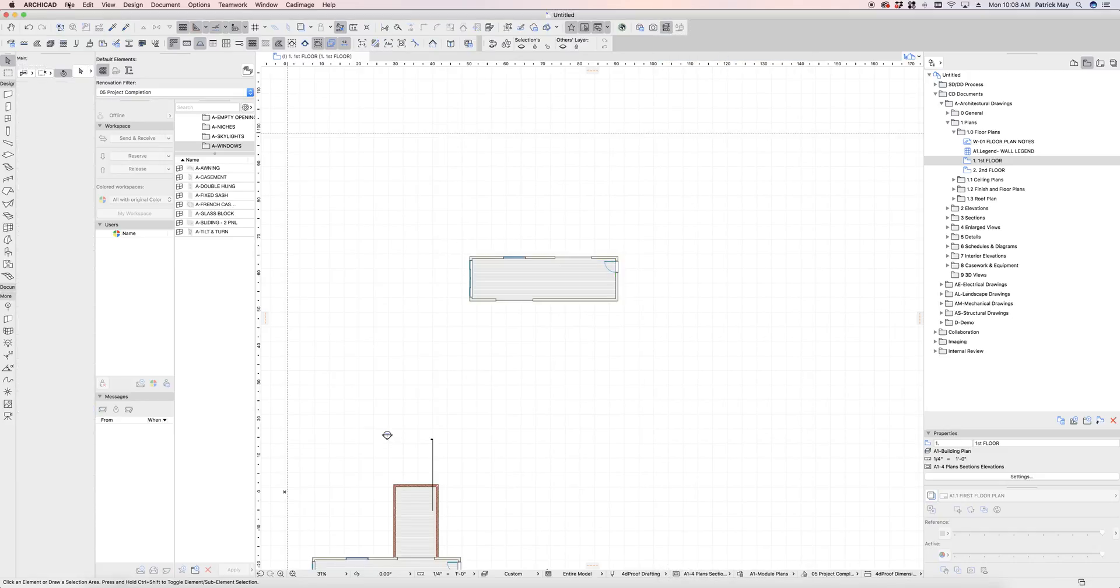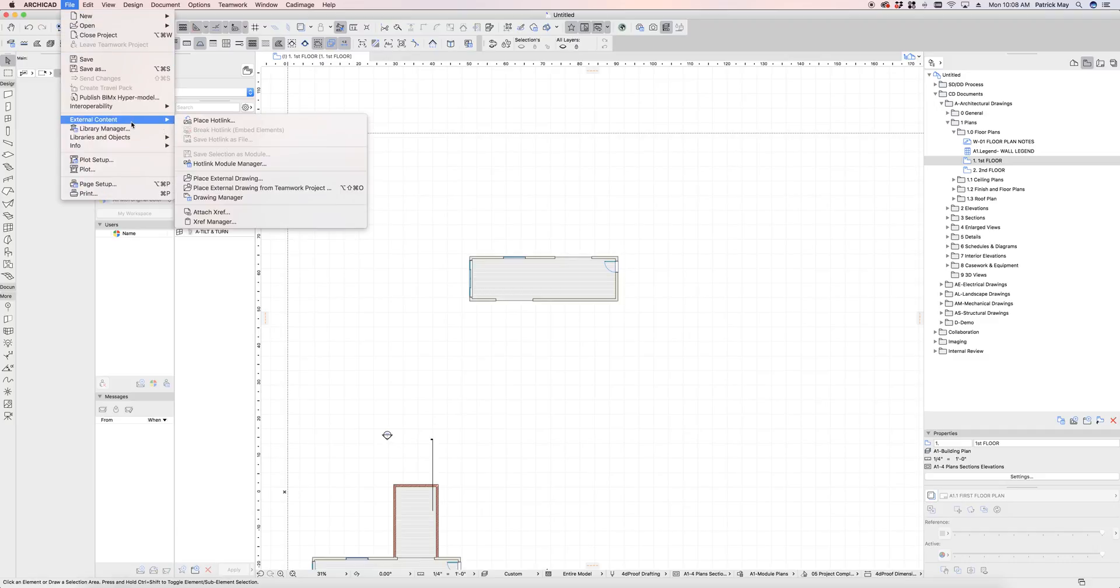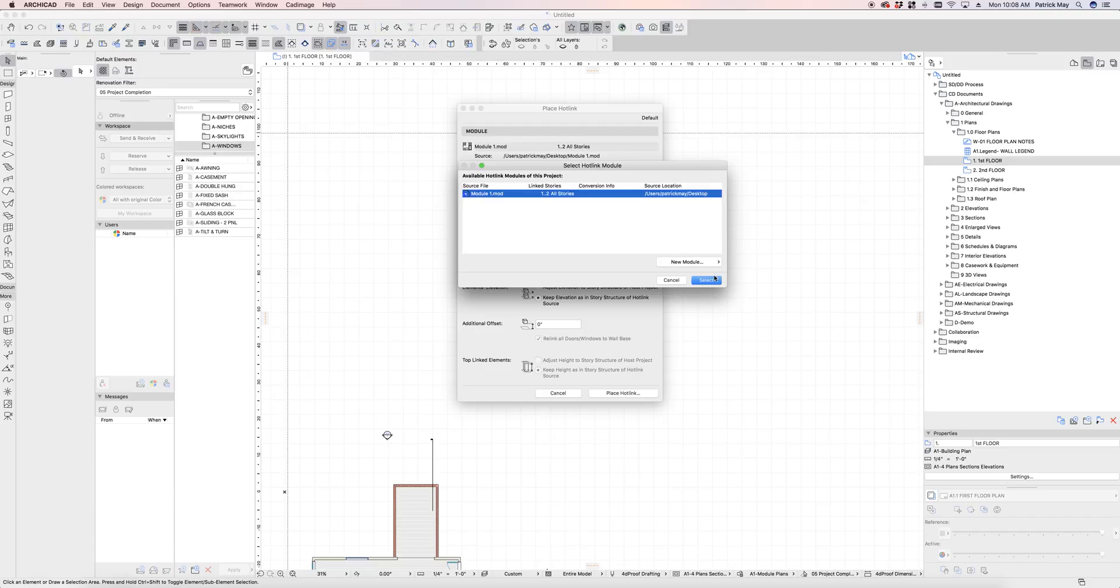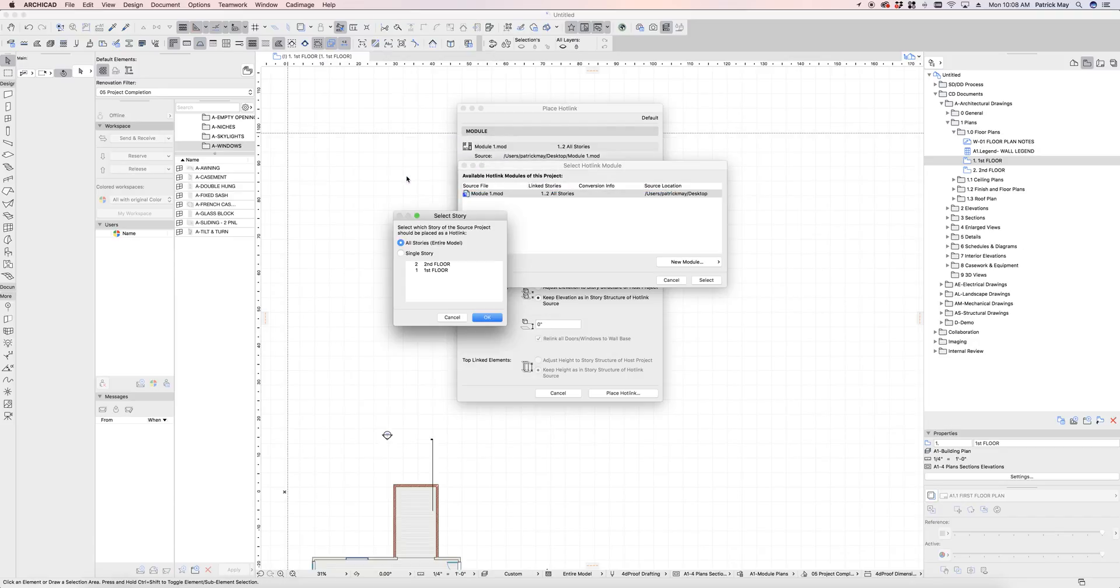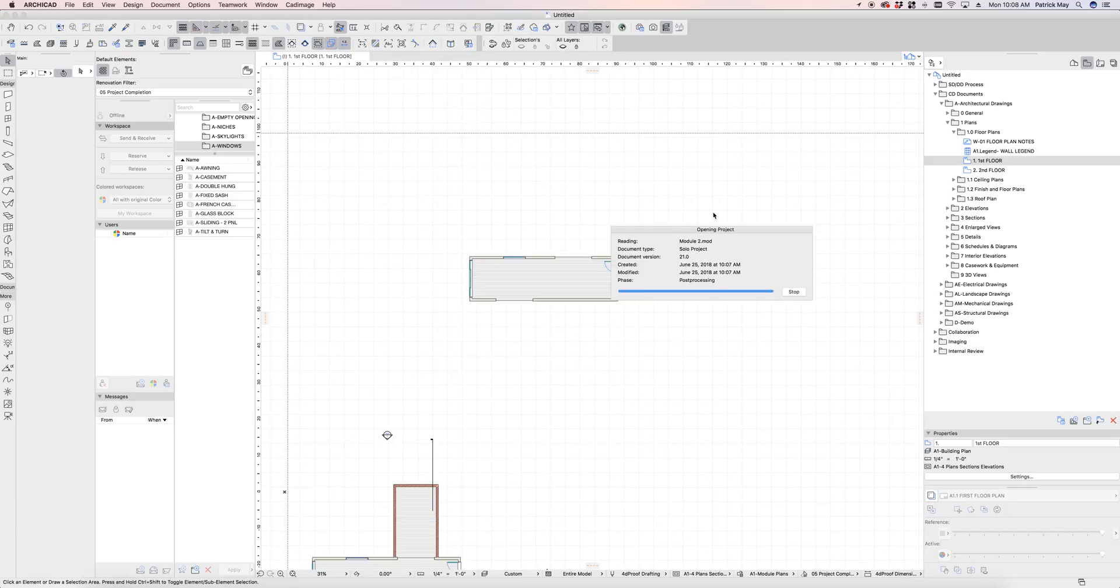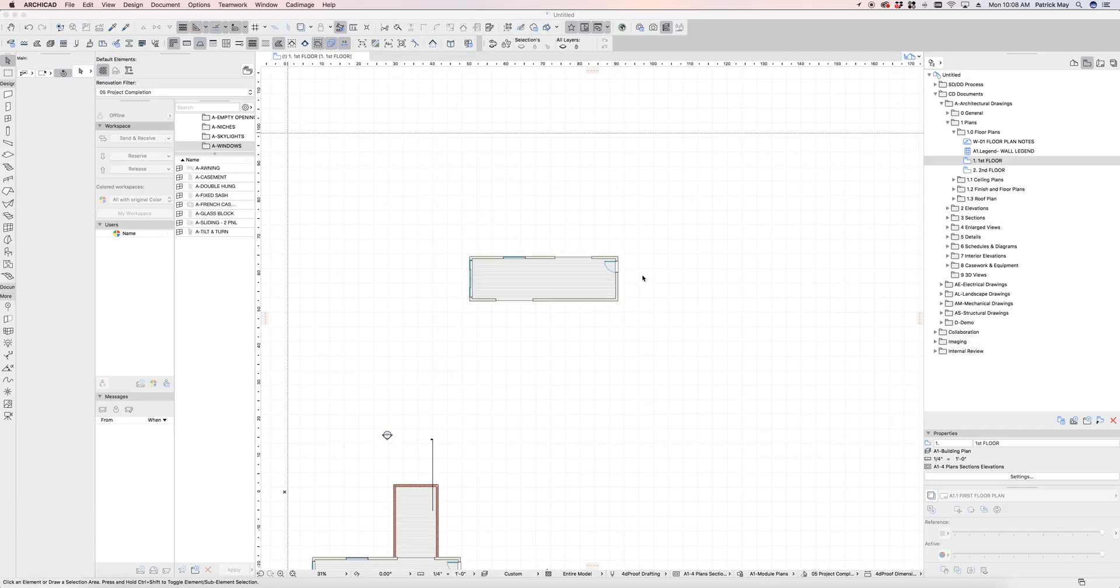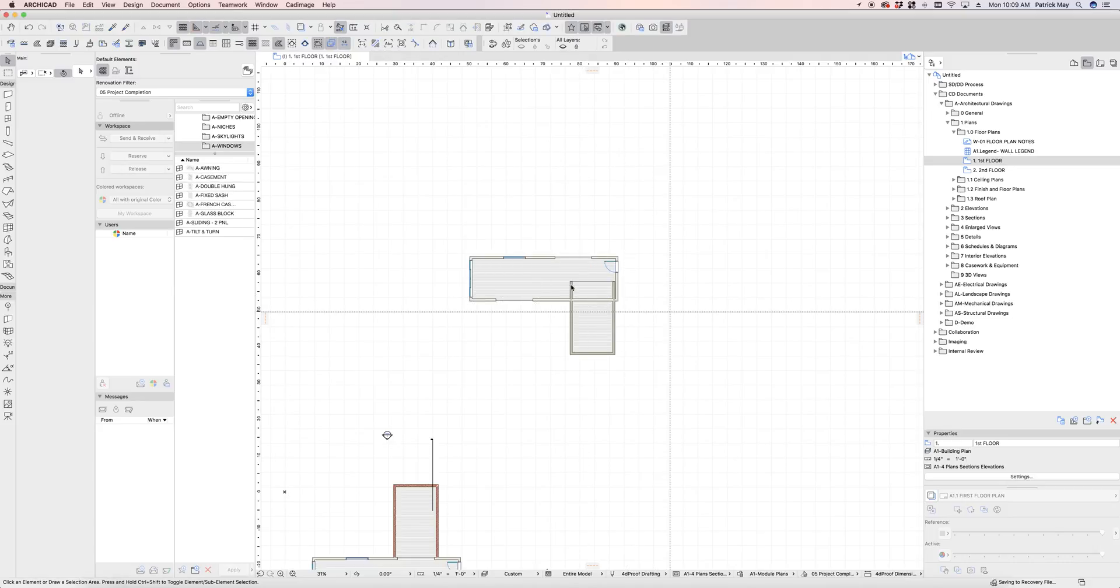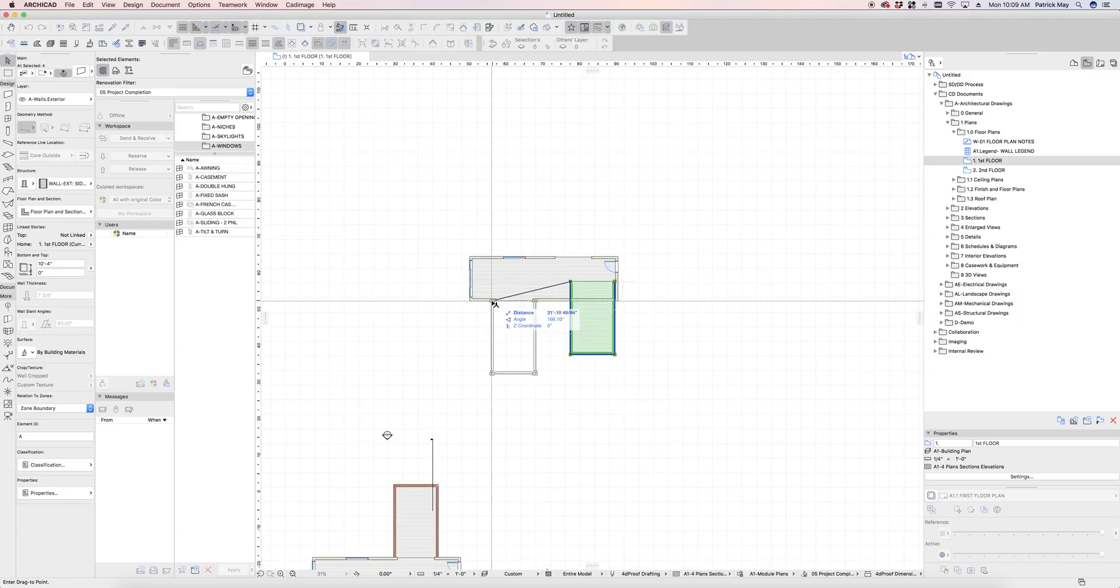Now I can come into file, external content, and place the remaining modules. Place hotlink module. From file. And I'm just going to grab module number two. Replace. Okay.